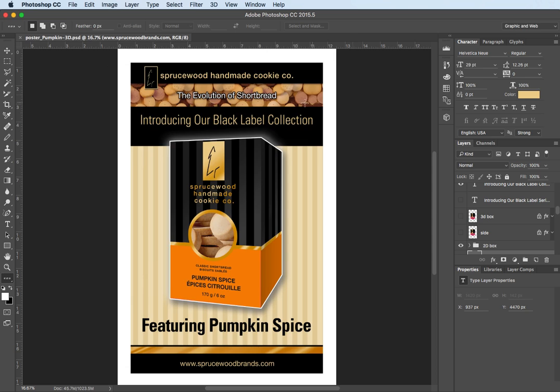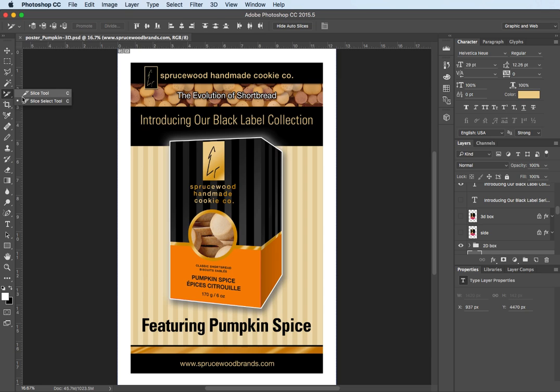If I click done my slice tools are over here somewhere, there they are and you can see the two tools together.